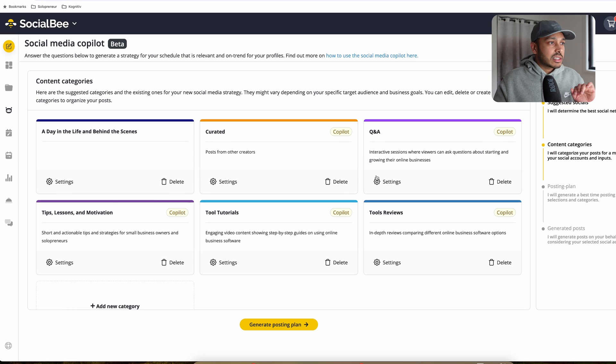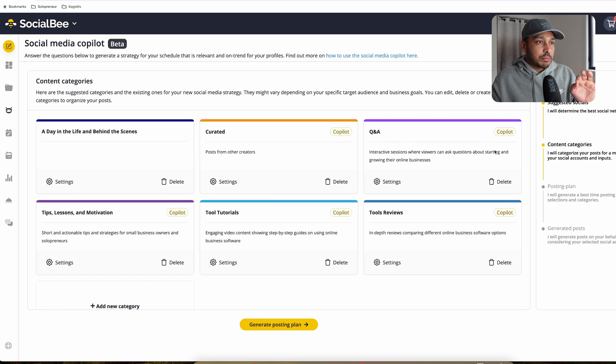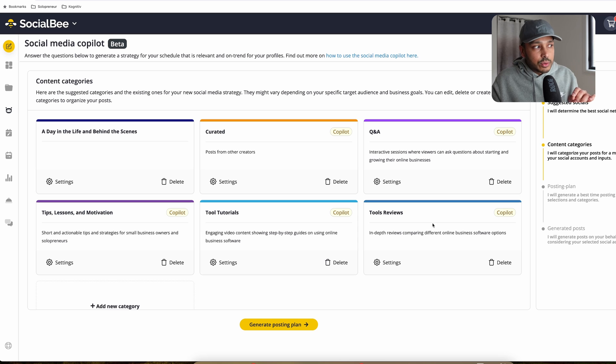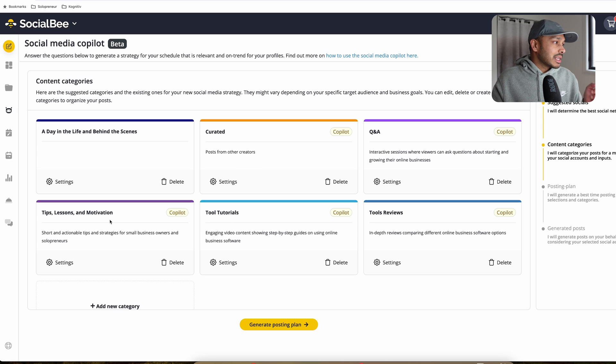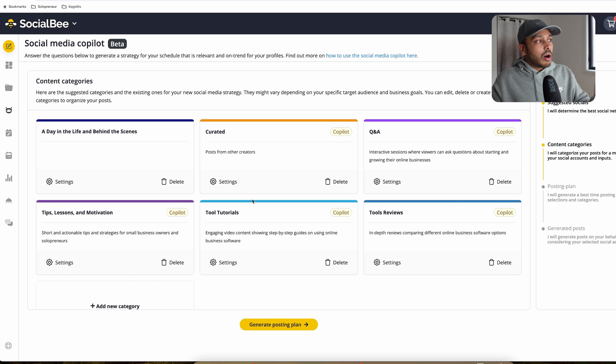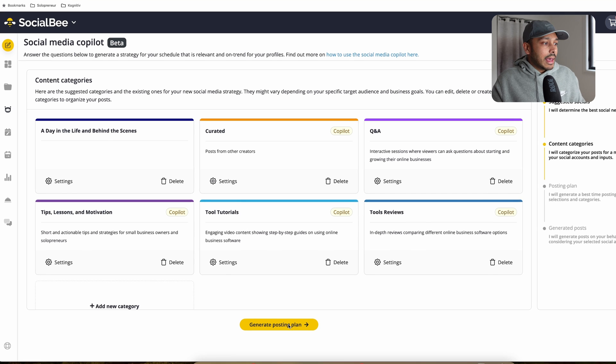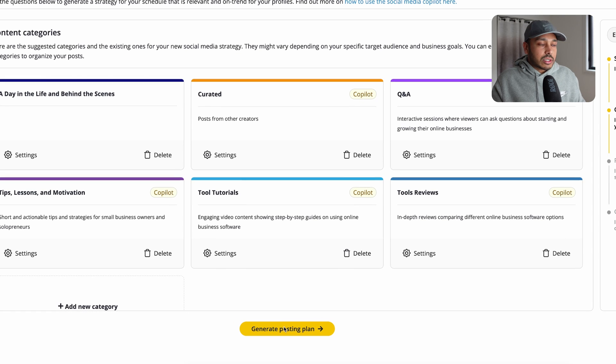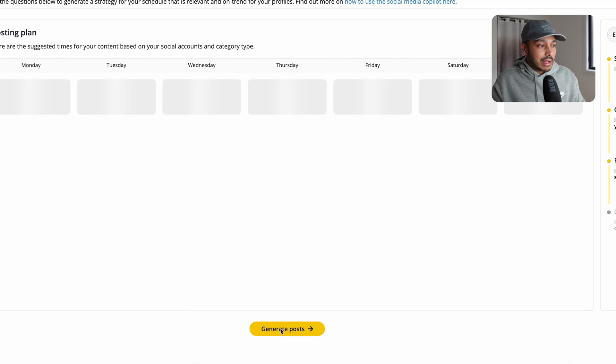And so you can see it's come up with question and answers and it explains what it's about, tool reviews, tool tutorials, tips, lessons, and motivation, a day in the life behind the scenes. And so it created all of this for me here. And then you just go to generate posting plan.